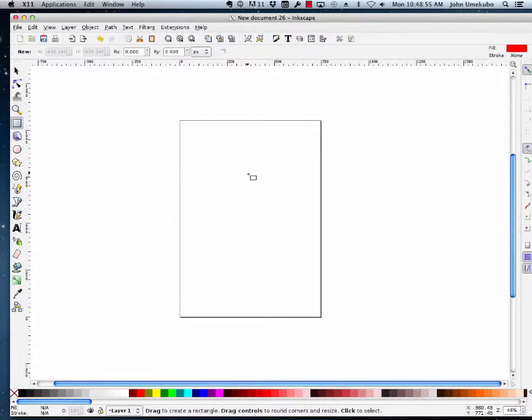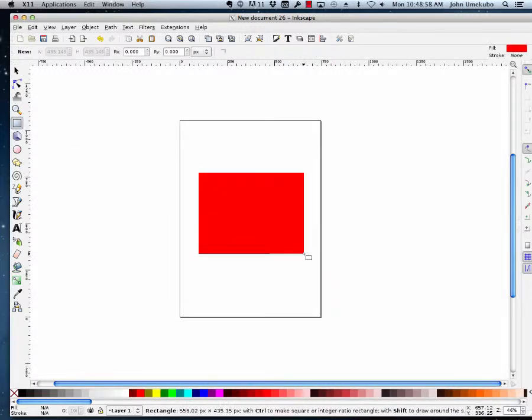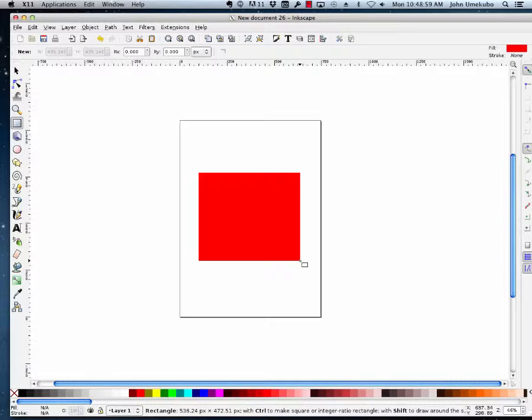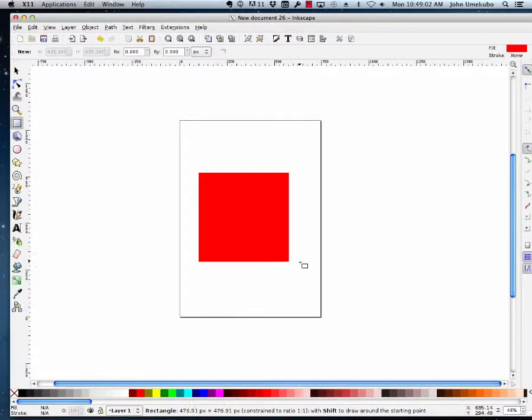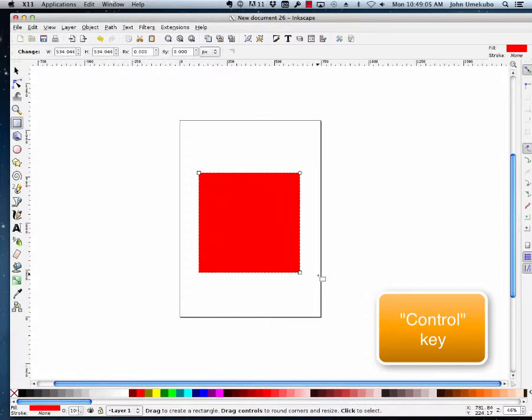For example, if I take a rectangle, I'm going to make it into a perfect square using the control key.